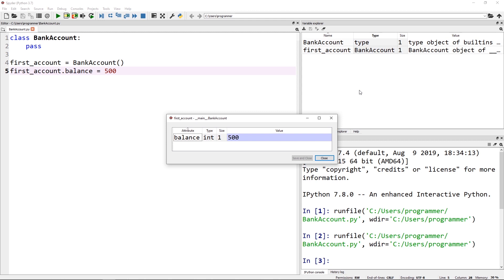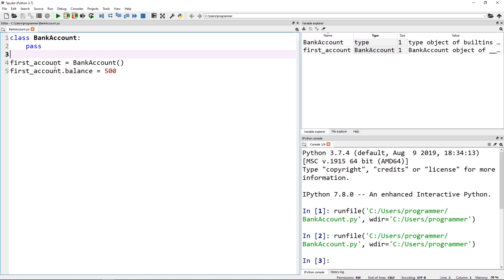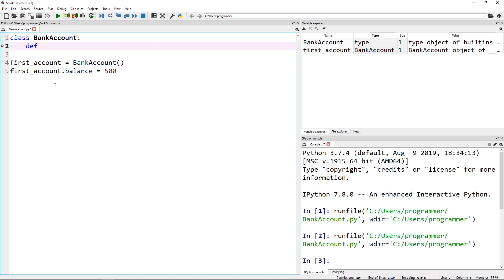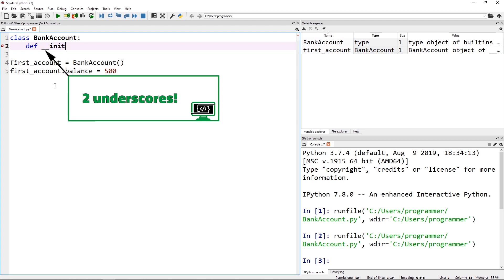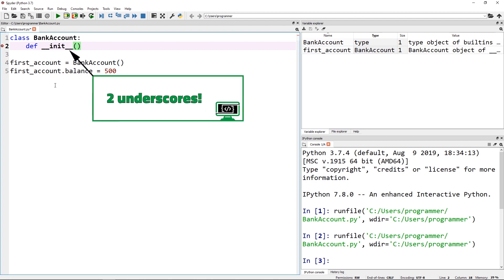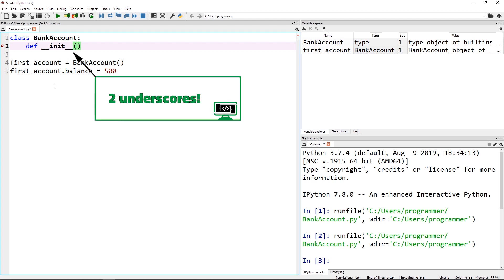This is great, but it gives us a little too much flexibility. We want to be able to tell people how to create a bank account — you have to use an ID and give a balance, and this is how it will be stored. We're going to do that by adding in our __init__ function. The __init__ function in Python works like a constructor; it helps us define how we're going to create an instance of BankAccount.